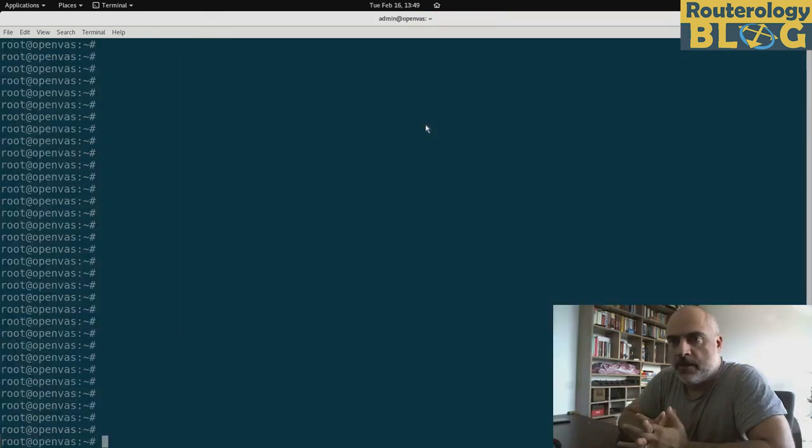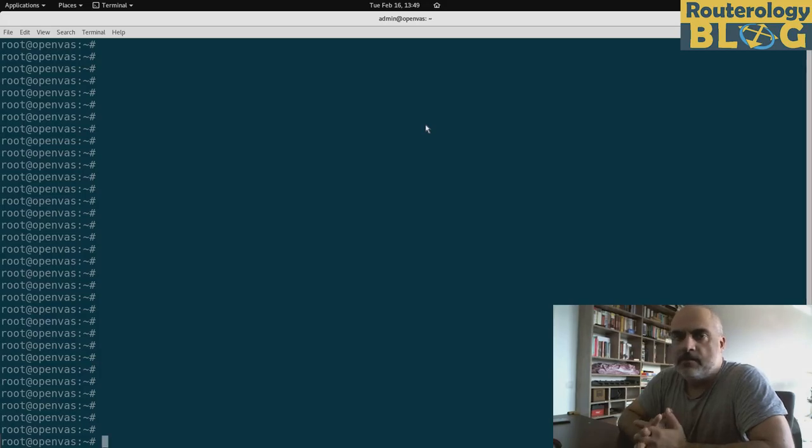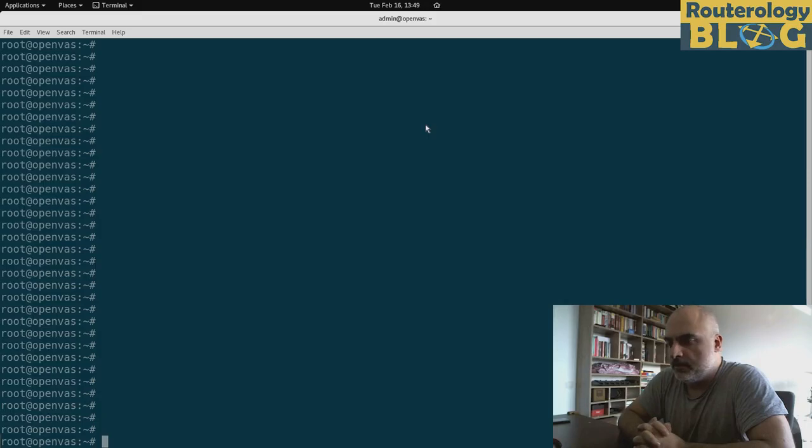Alright, so we are back. The rebuilding of the cache database has just finished. It takes a couple of good minutes until it processes that.